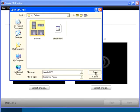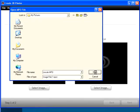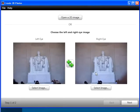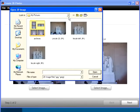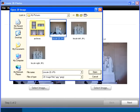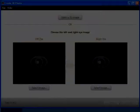To convert a 2D image into 3D, click the Open a 2D Image button, navigate to and select the image, and click Open.